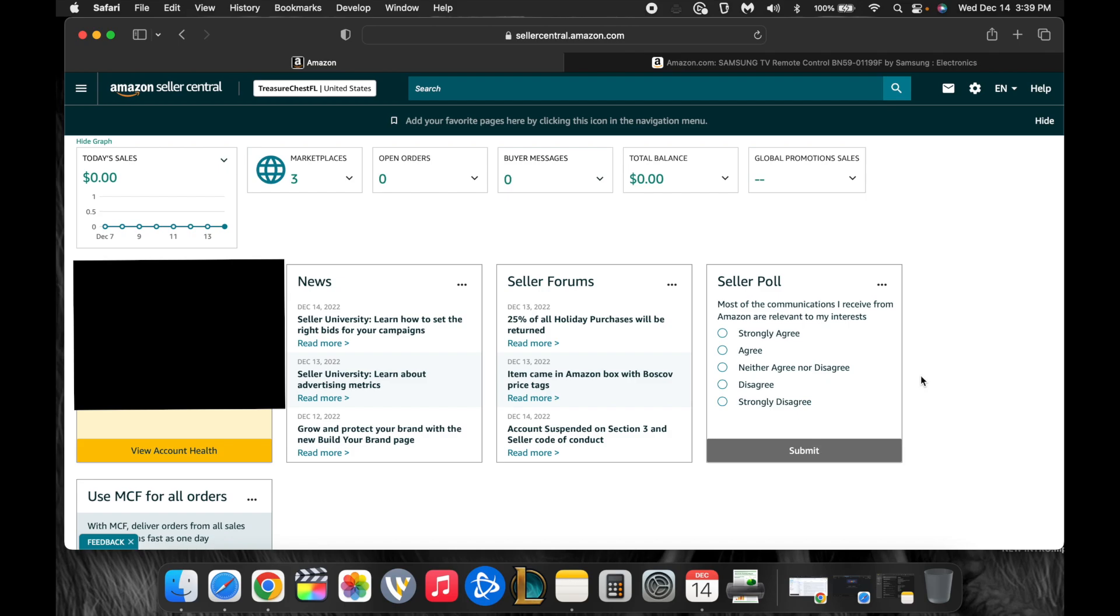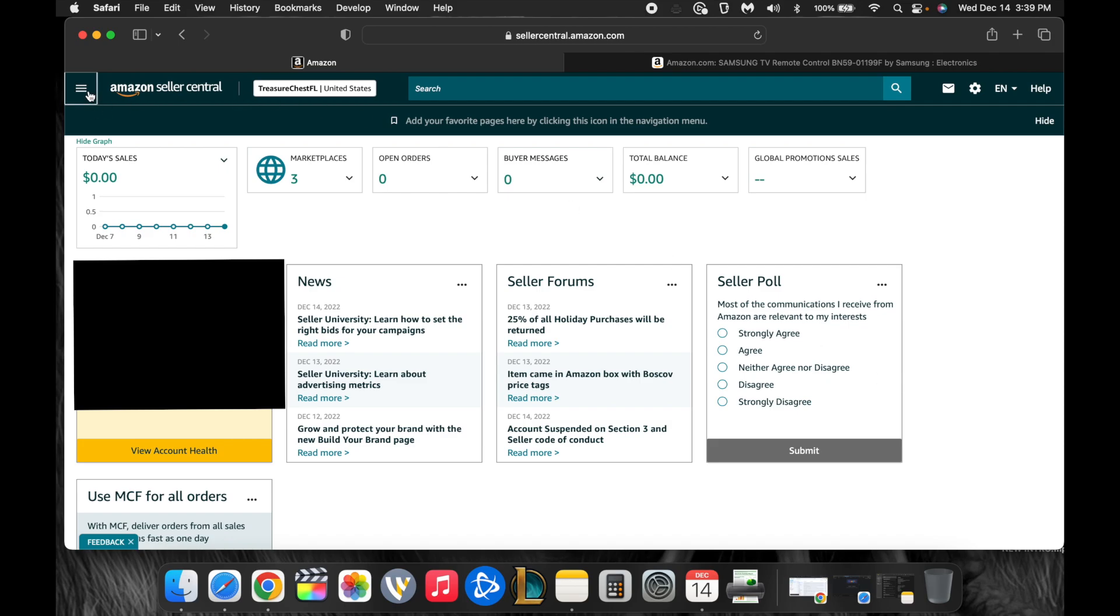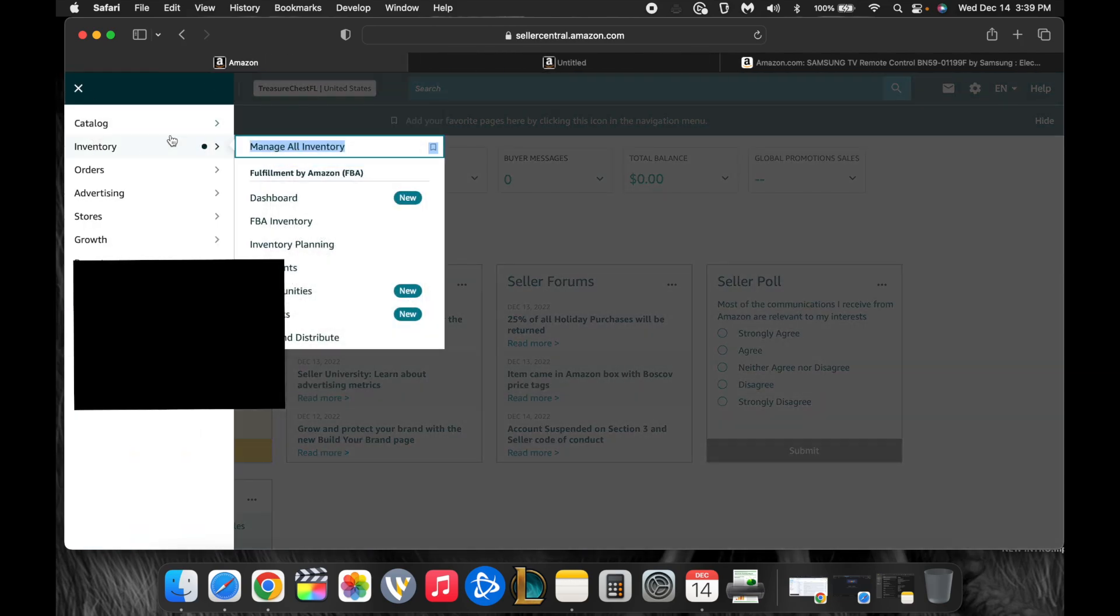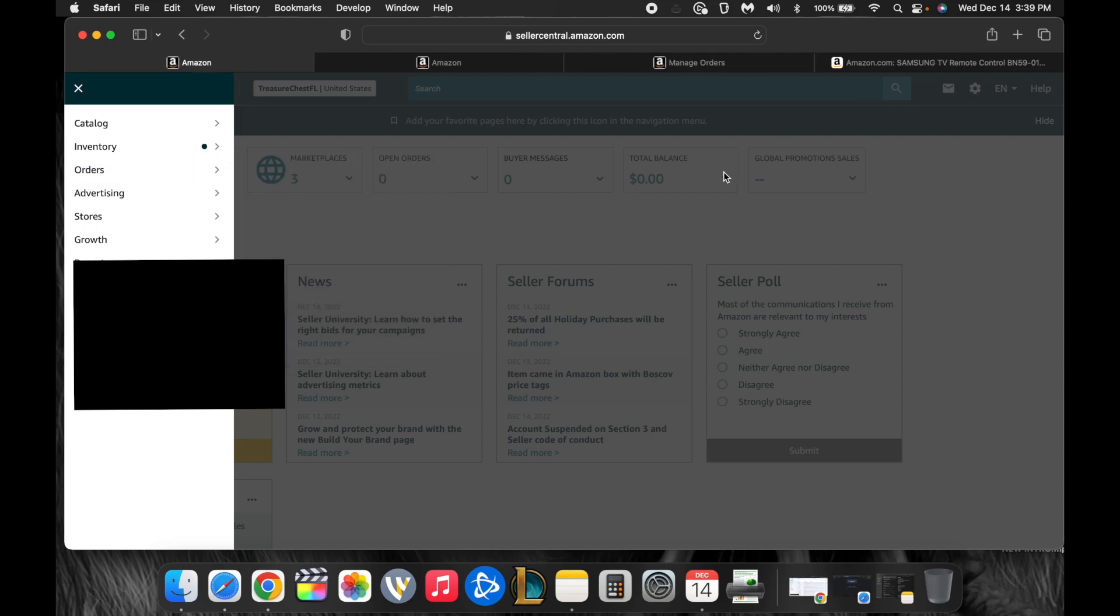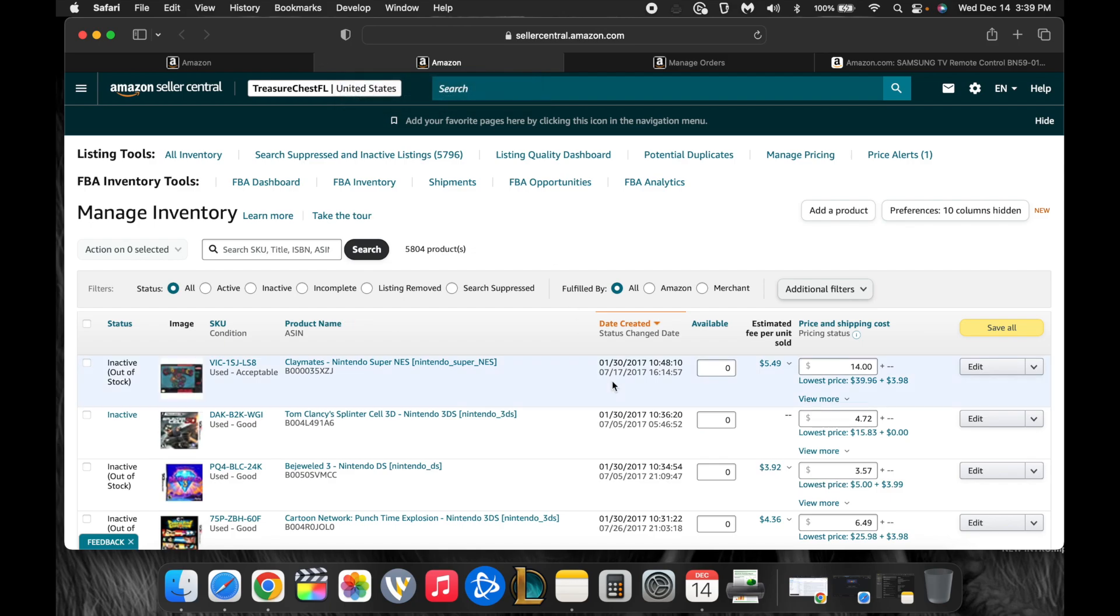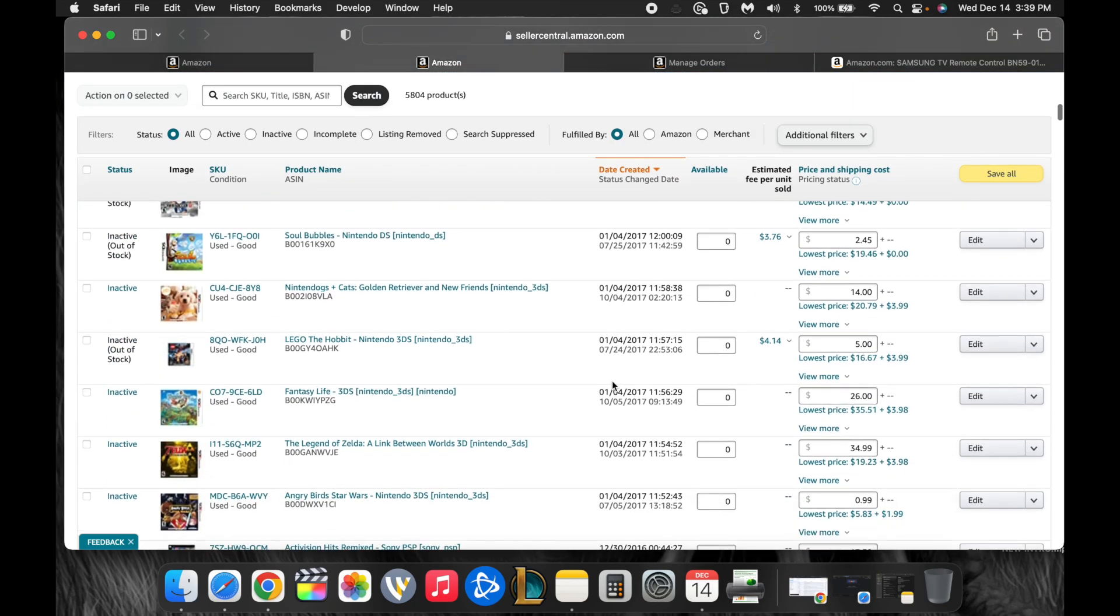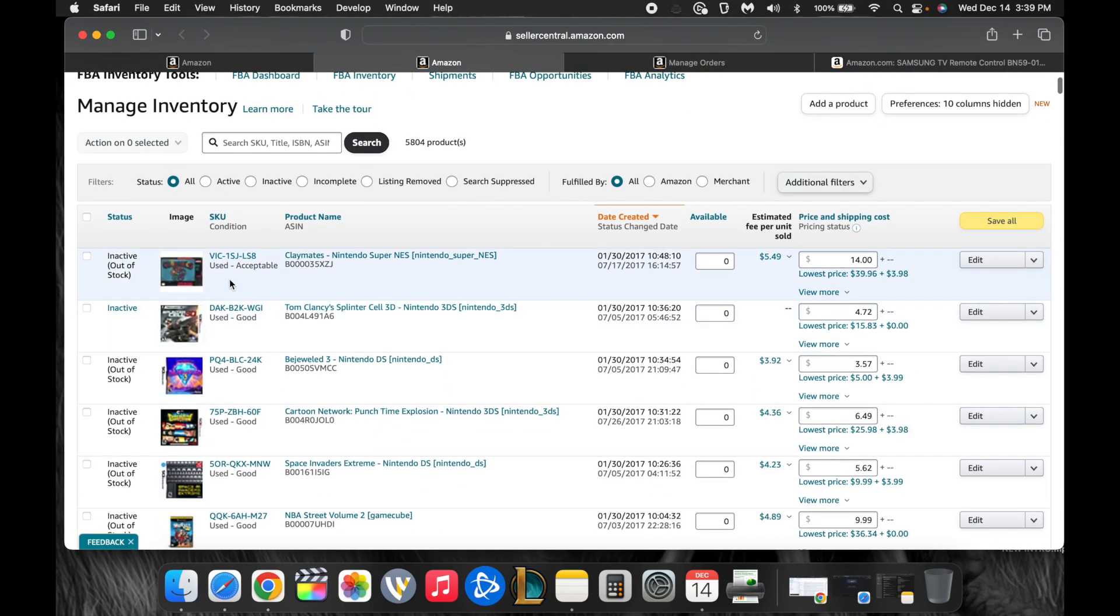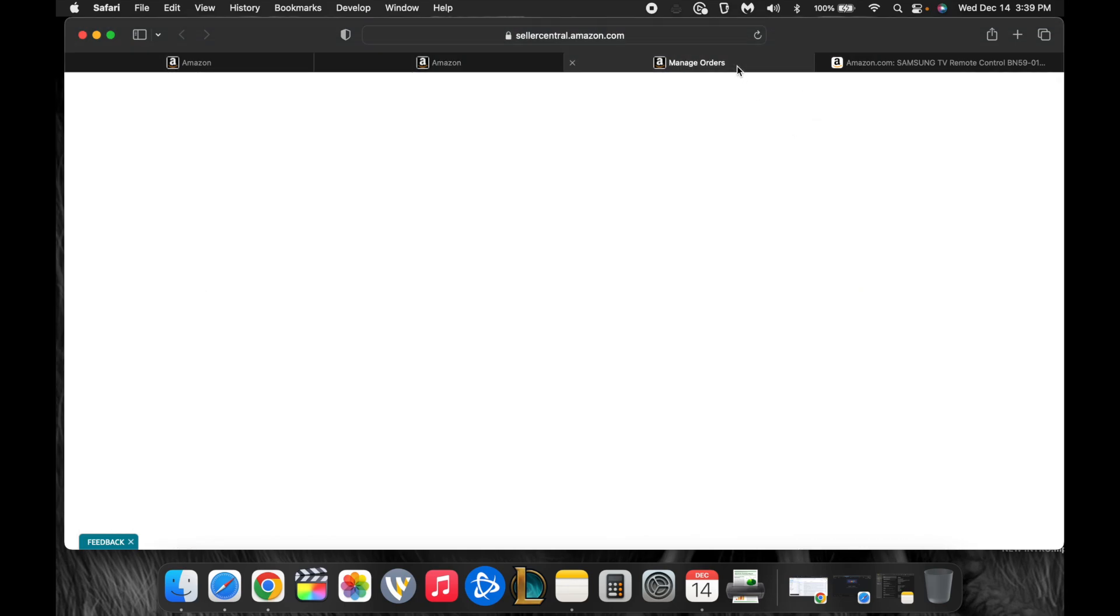Okay, so this is the main Amazon Seller Central page. This is not my actual account because I have a lot of items with high competition and also personal information that I don't really want anyone to see. So you have a drop-down menu over here. You can go over and manage all of your inventory. You can manage all of your orders. You can do all that stuff from one page. I'll click over here and show you what the inventory looks like.